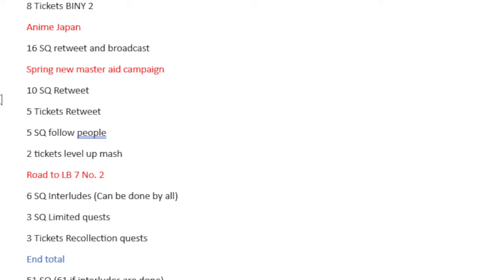Spring New Master ad campaign. 10 Saint Quartz for a retweet, 5 tickets for a retweet, 5 Saint Quartz for following people, and then 2 tickets which are basically just for leveling up Mash. Not that hard to do.